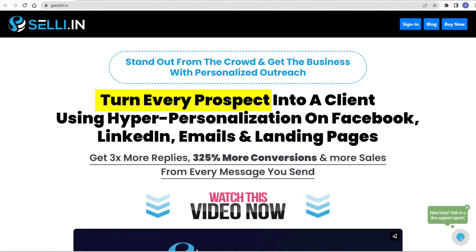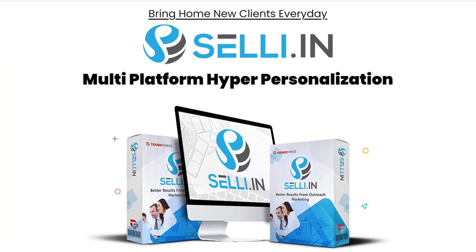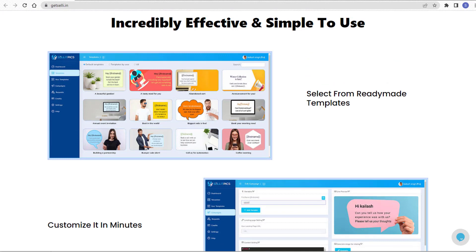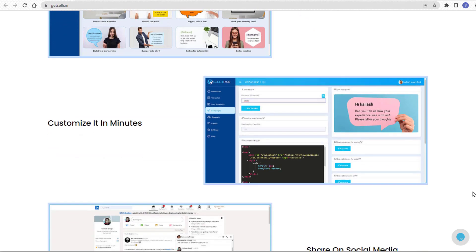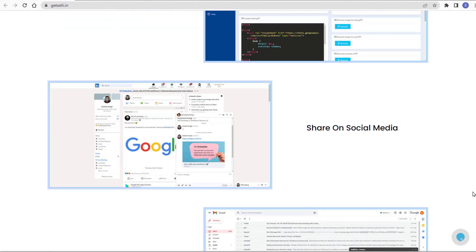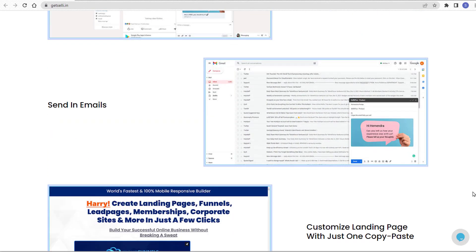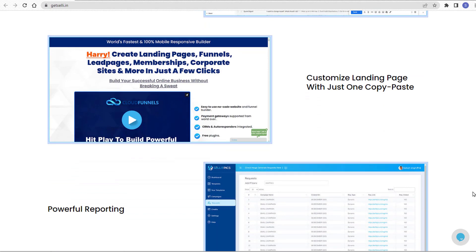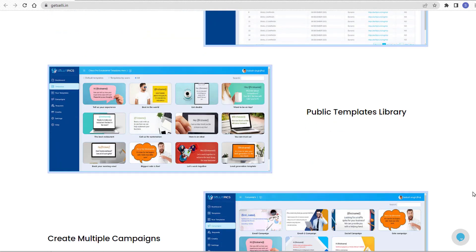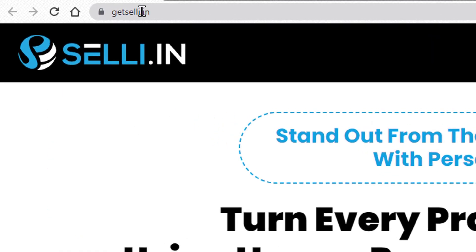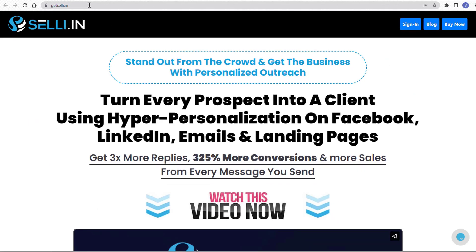Before this video ends — did you know that you could turn every prospect into a client using hyper-personalization on Facebook, LinkedIn, emails, and landing pages? Get three times more replies, 325% more conversions, and more sales for every message you send, just by using Celly by TechnicForce. Celly is the most powerful personalization suite — it supports multiple campaigns, unlimited landing pages, unlimited image variations, unlimited emails, an ever-growing public template library, and free credits every month. Try Celly now at getcelly.in.